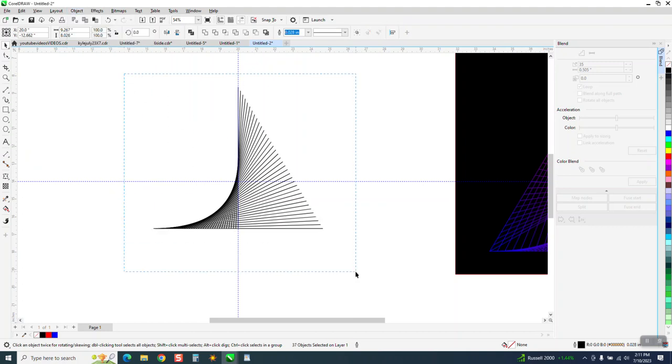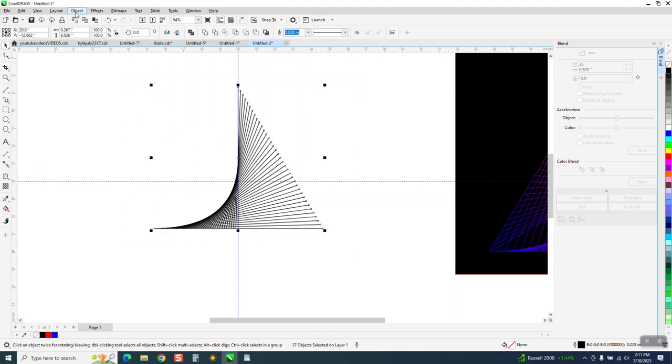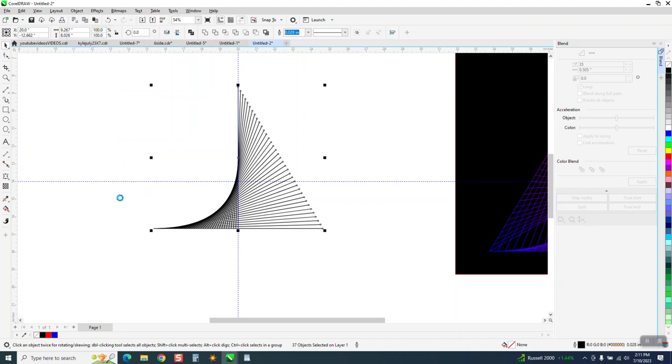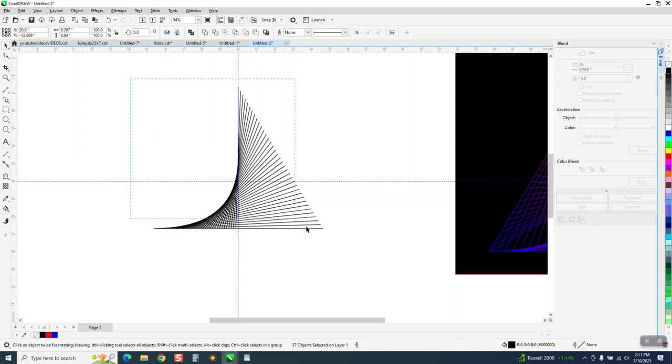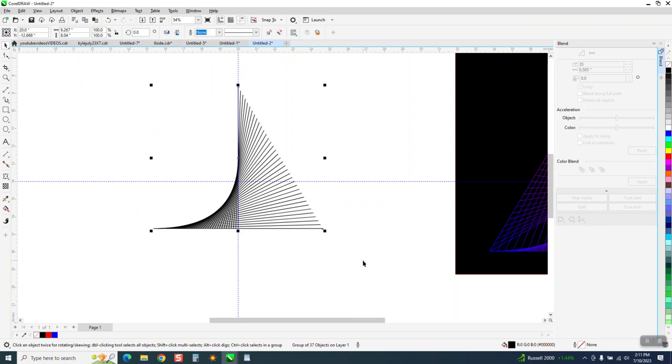Then you can actually go to object and convert the outline to an object. That's pretty important later on when we want to do colors to it. I'm going to select it all and I'm going to control G to group it.